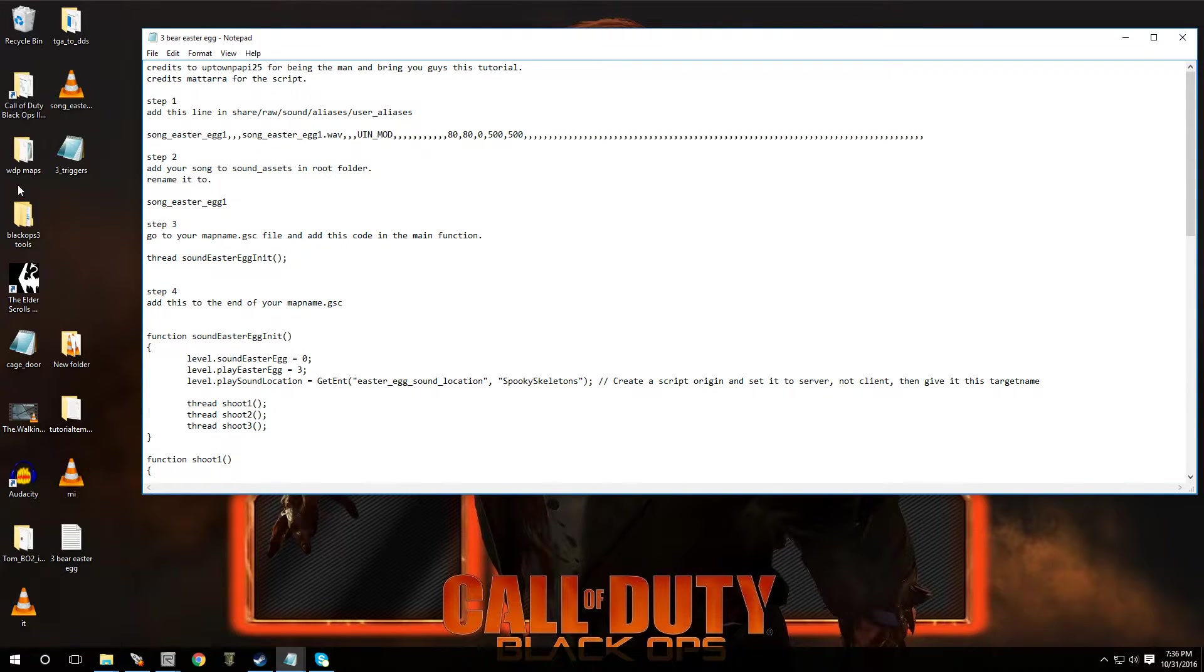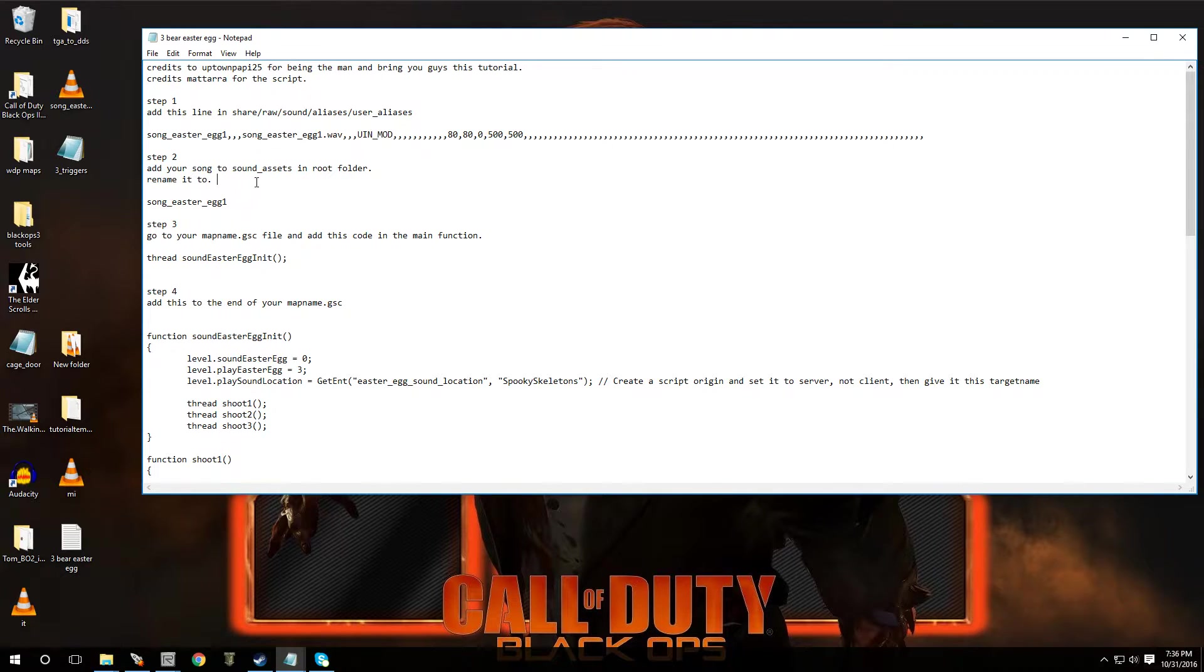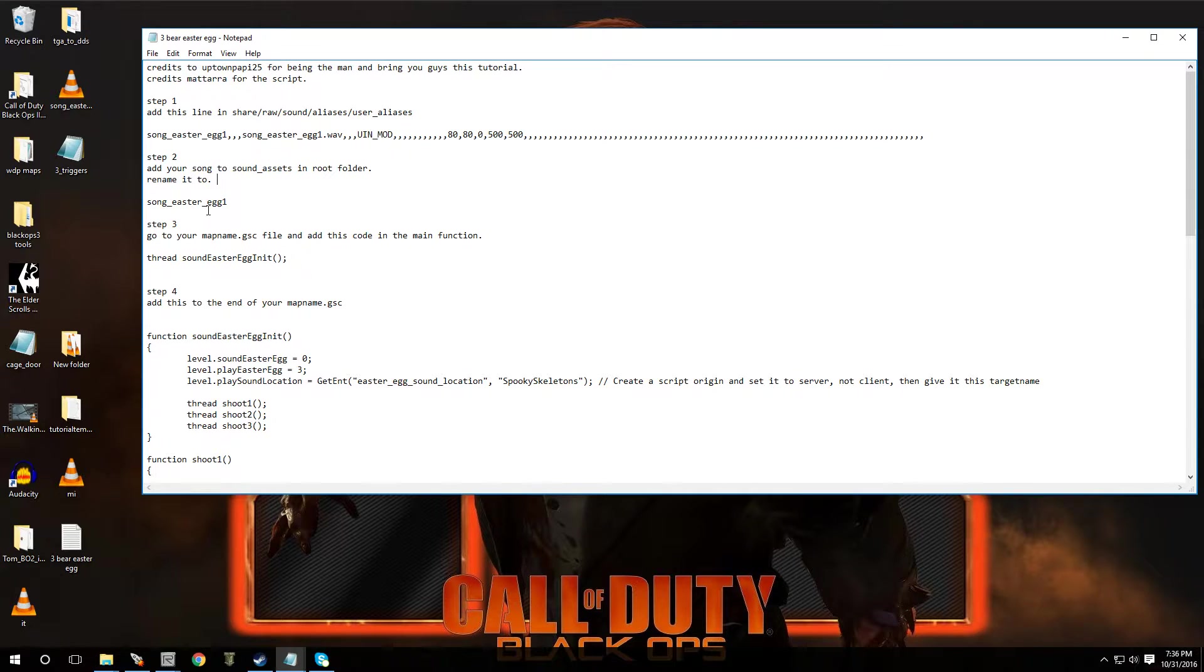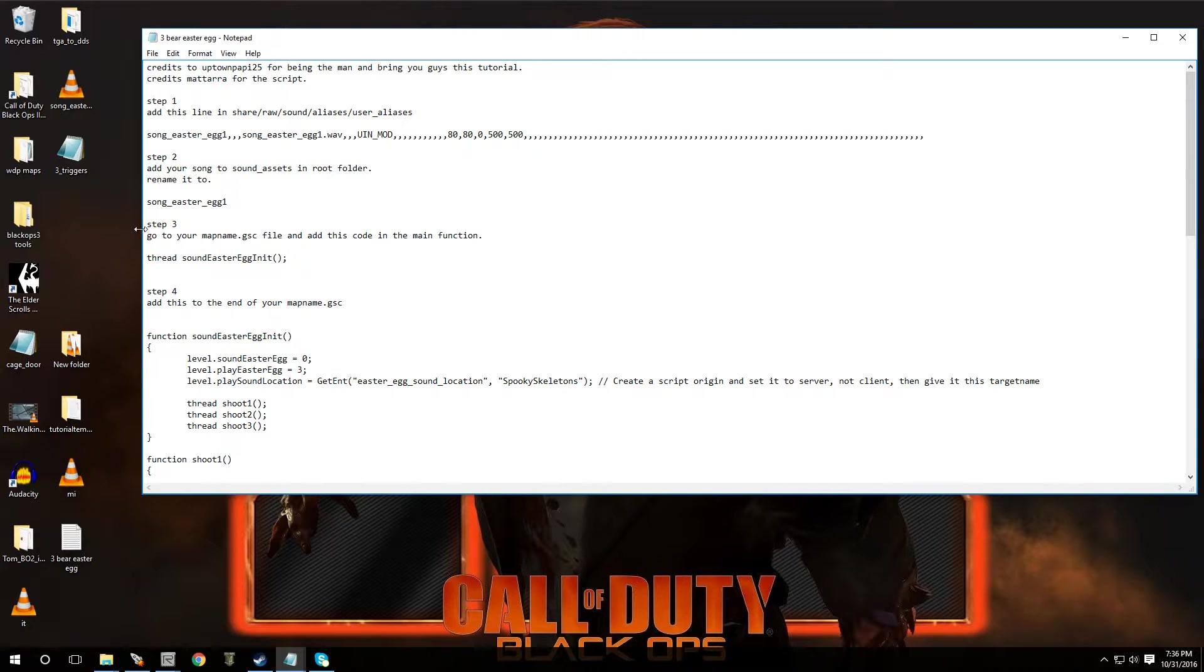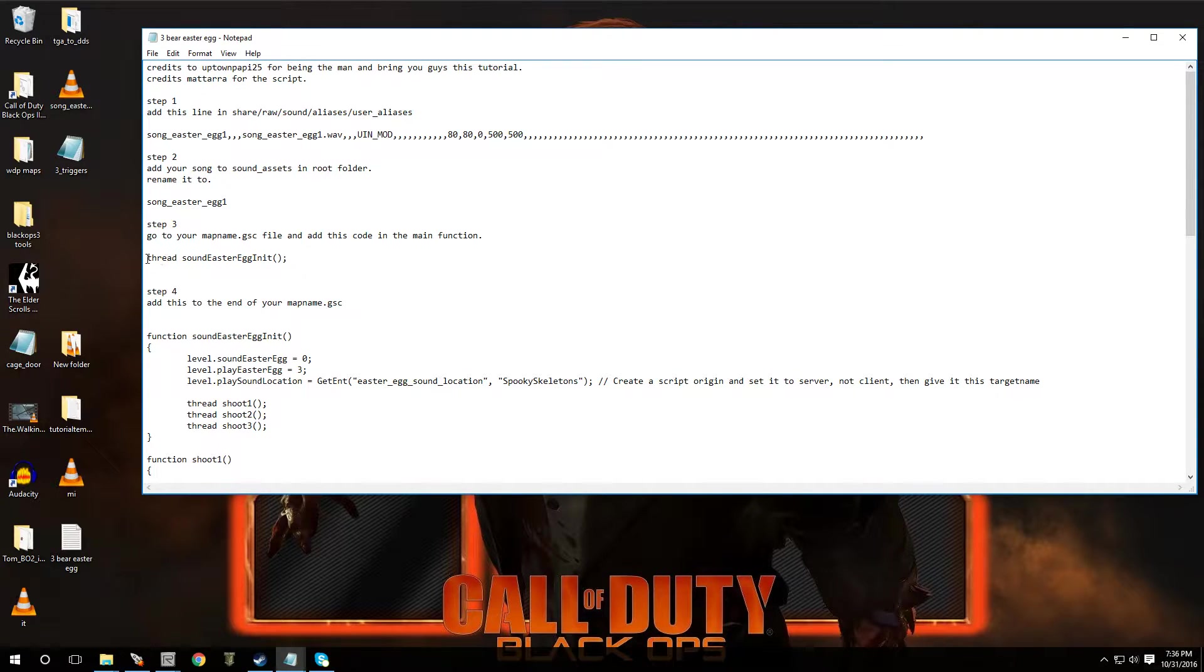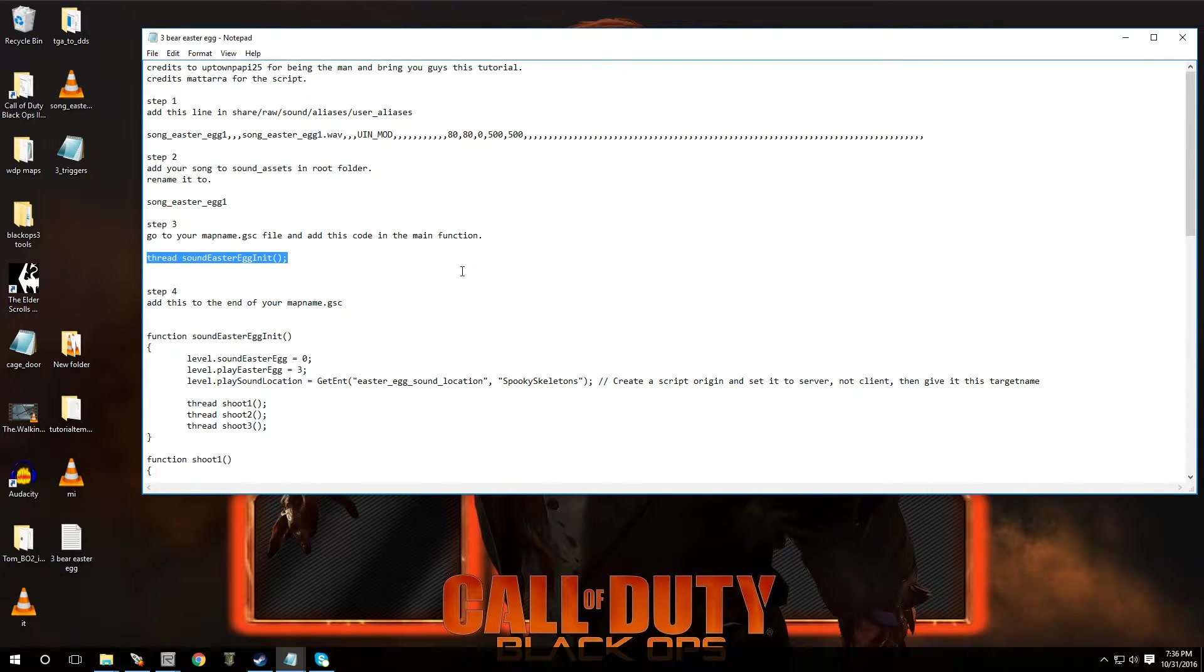All right, and step two, you're going to add the song you want to your sound assets. You're just going to go into sound assets and drop it in. You're going to rename the file to song Easter egg, egg one. And then also we're going to go to your map name GSC, and you're going to paste in this code into your main function.